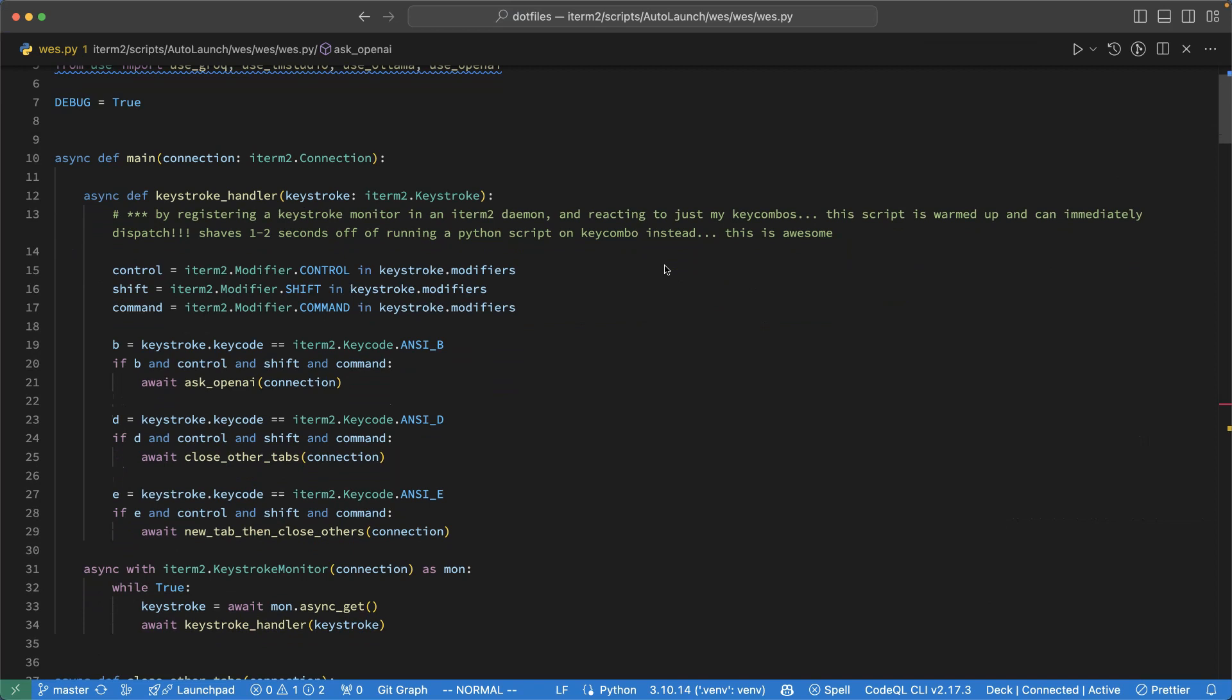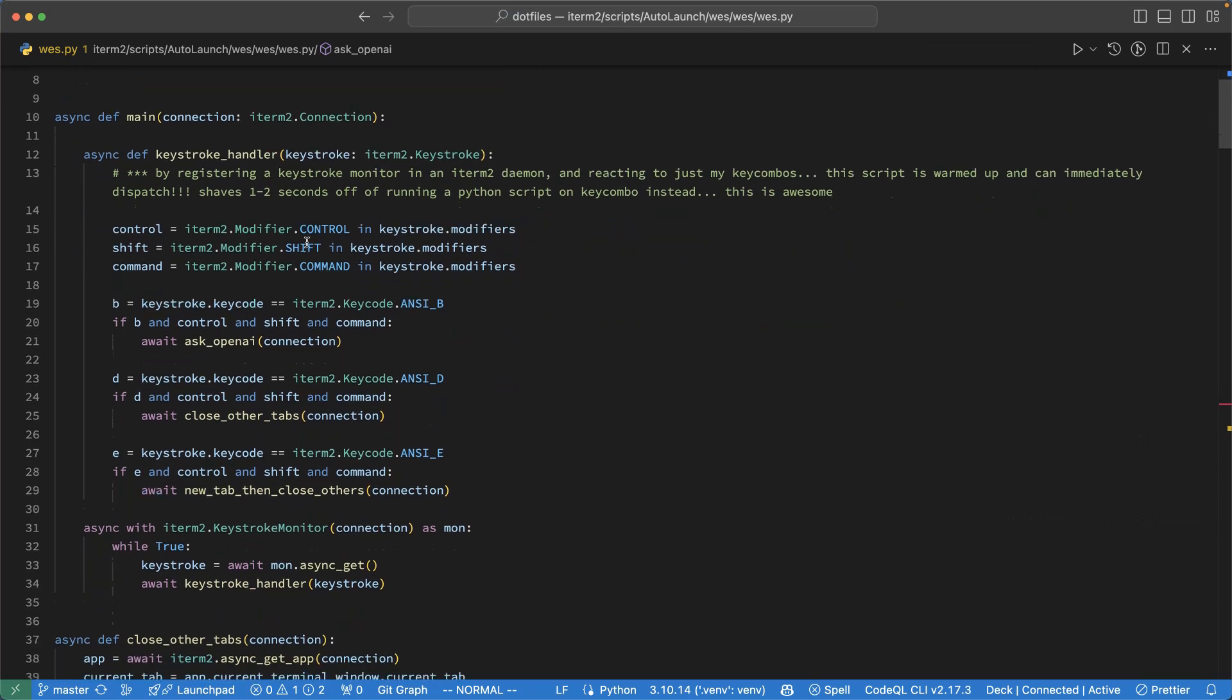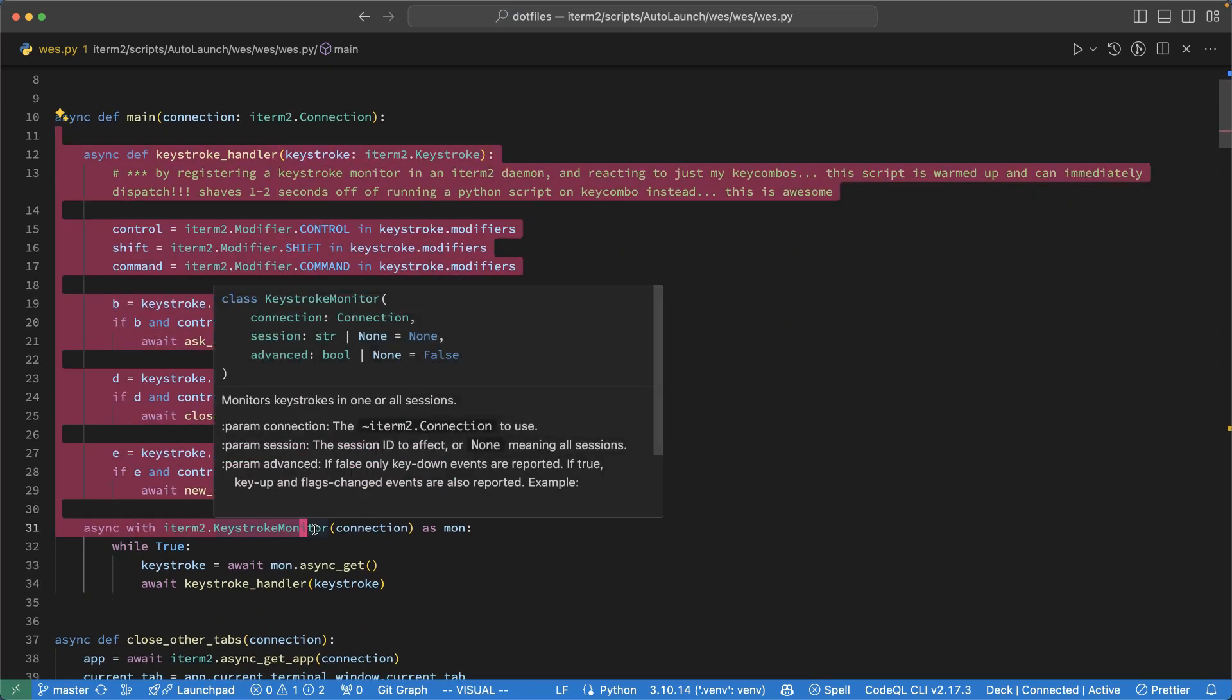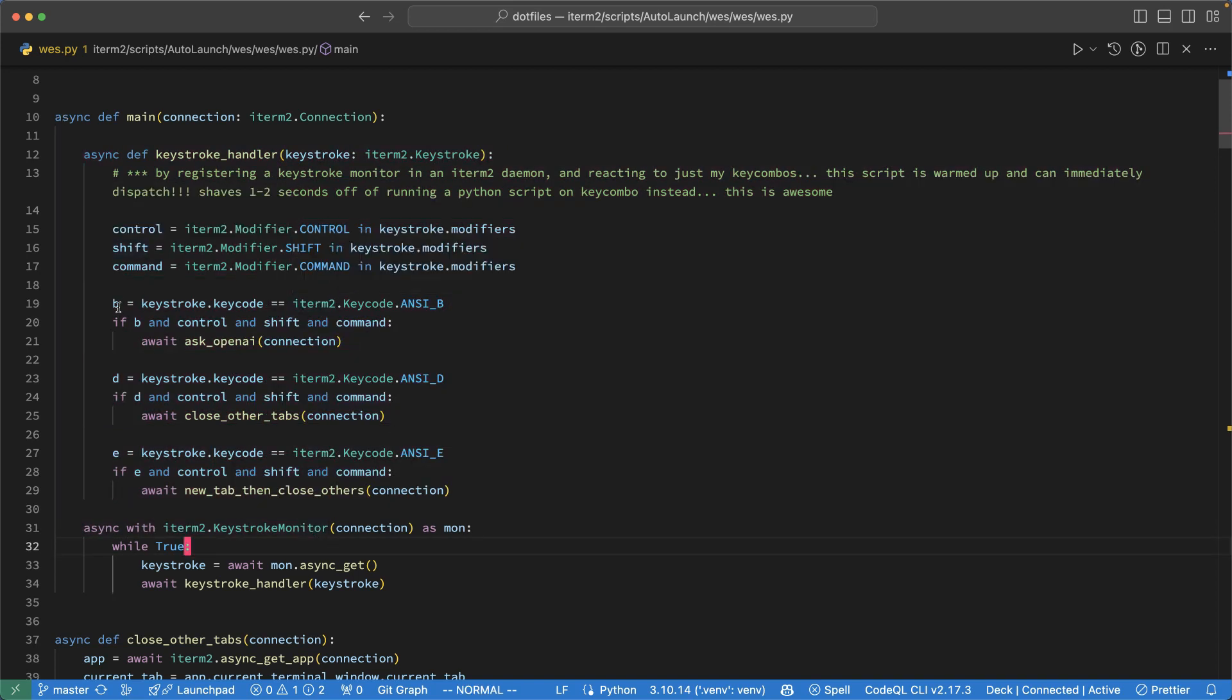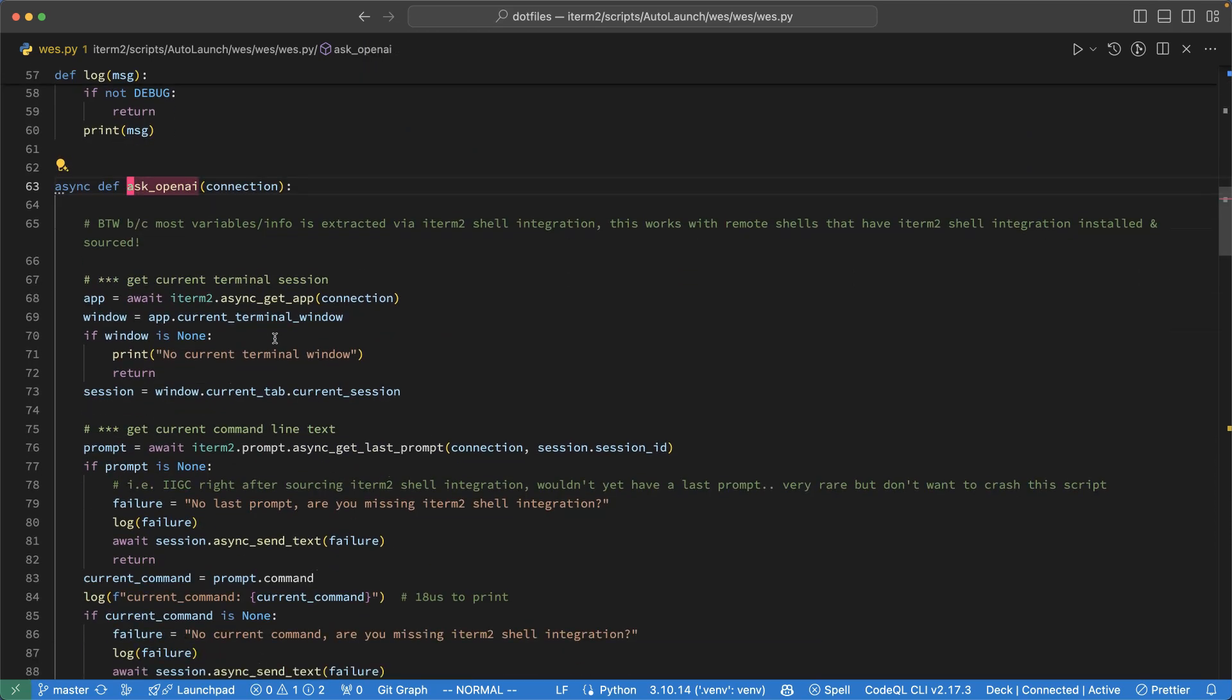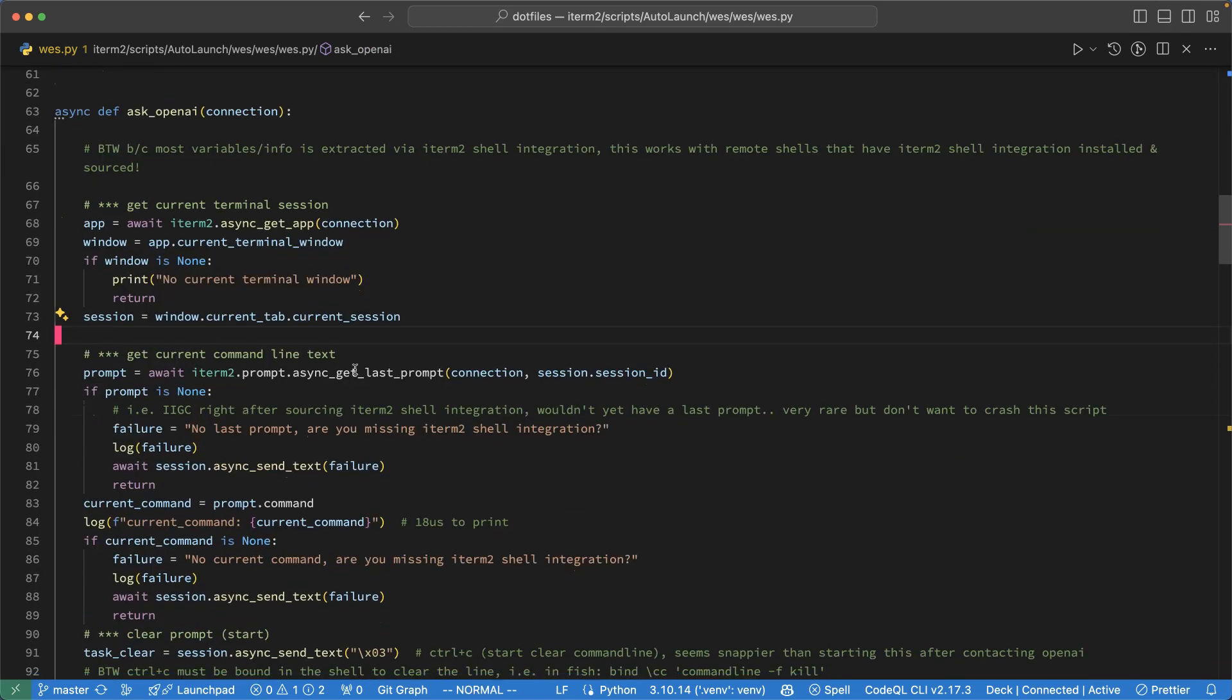So I've set this up as basically a plugin to iTerm. I'm going to step through the implementation here if you're curious about this. First up, I set up keyboard handlers so that when a key combination is hit, specifically Control-Shift-Command-and-B, that's my new shortcut, that invokes this AskOpenAI. First thing I do here, basically get access to the iTerm session.